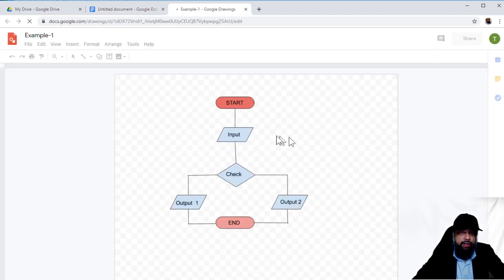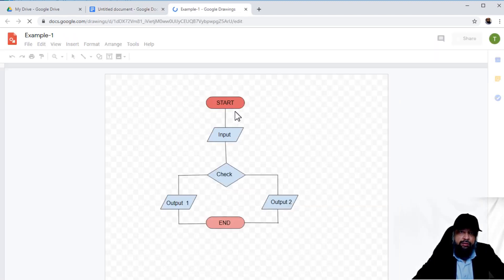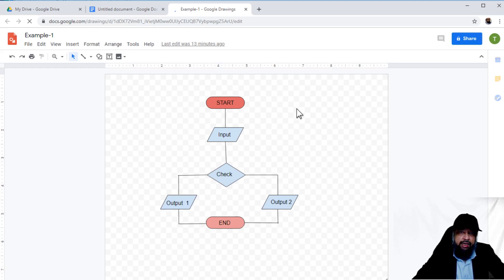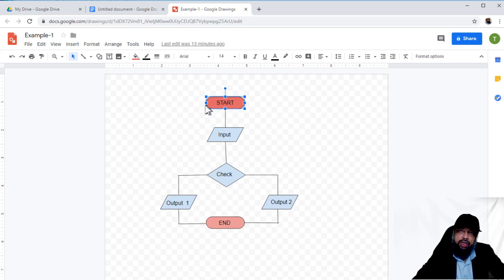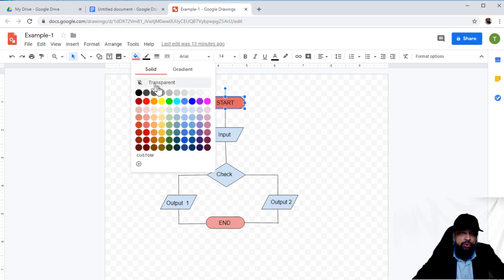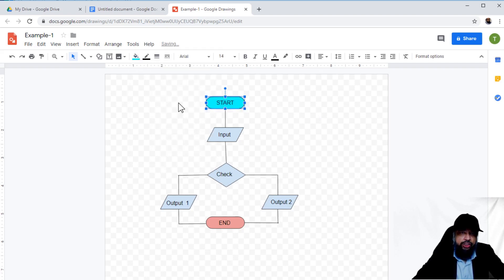The drawing window opens with a canvas. The checkered pattern means the background is transparent, there is no background to this. Now let's say I update the color of this start block. I'll go here and change this color.